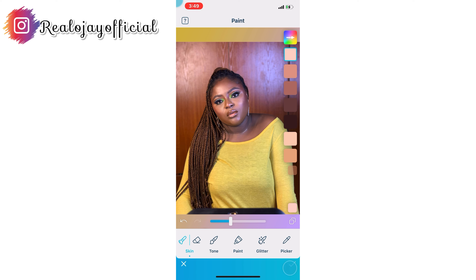Now I'm going to look for that nude color that is in the middle of my lips. I'll zoom in and tap that all over my lips. Before and after — the mouth and lips look fine already.